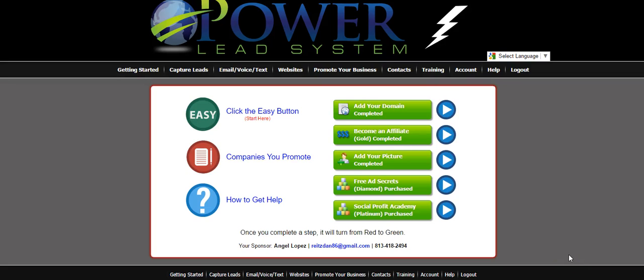Hi everyone, this is Todd from make500aday online.com and we're in the back office here at the Power Lead System. One of the things that we really love about the Power Lead System — and there's a lot of things to love — is the Power Blog feature. You can literally set up unlimited power blogs on unlimited subdomains, and the themes that come with the Power Blog are really, really good. This is high-end stuff, not cheap low-quality blogs.